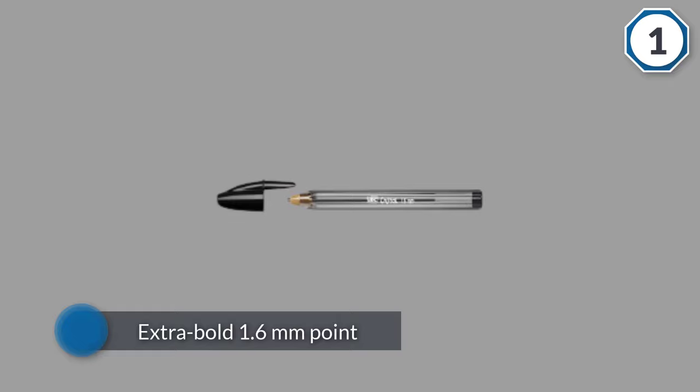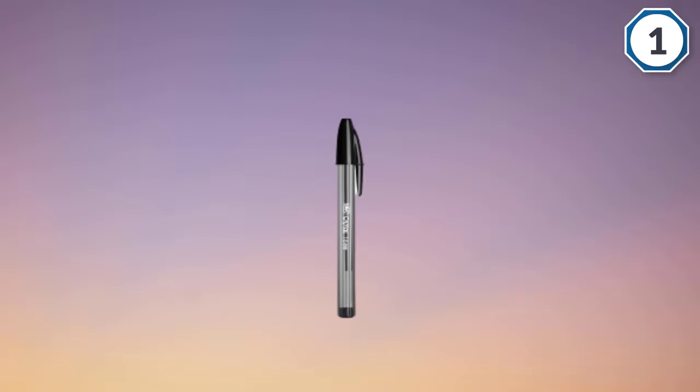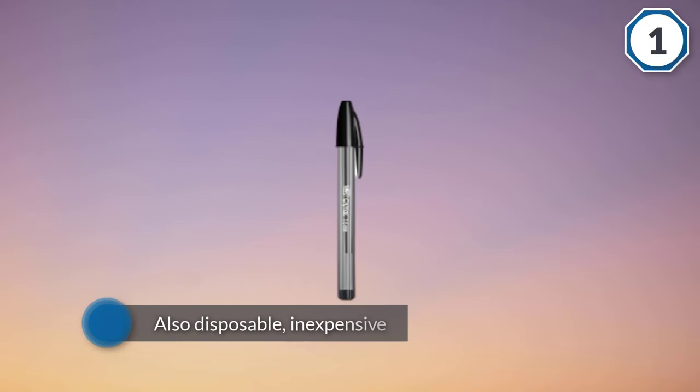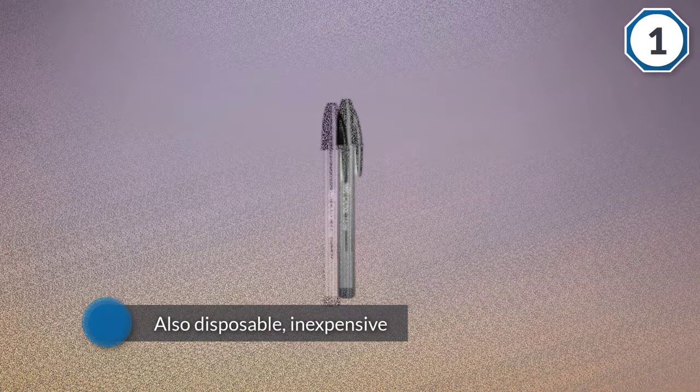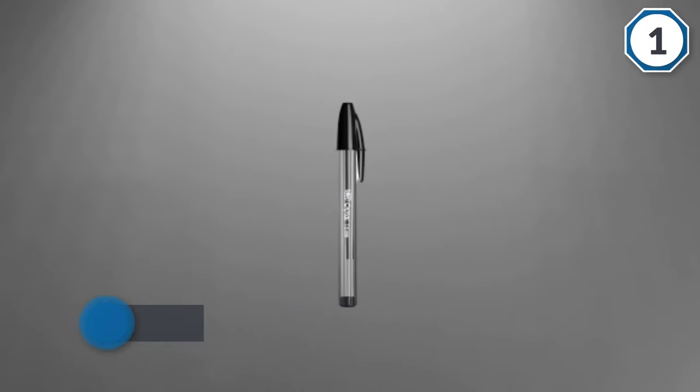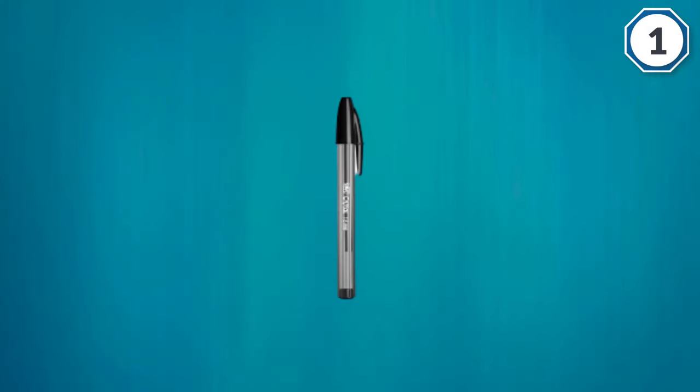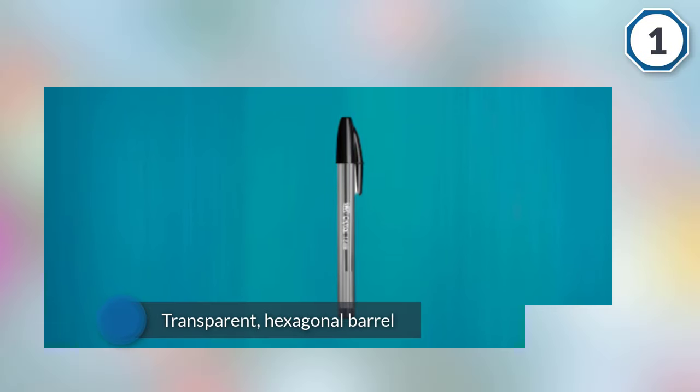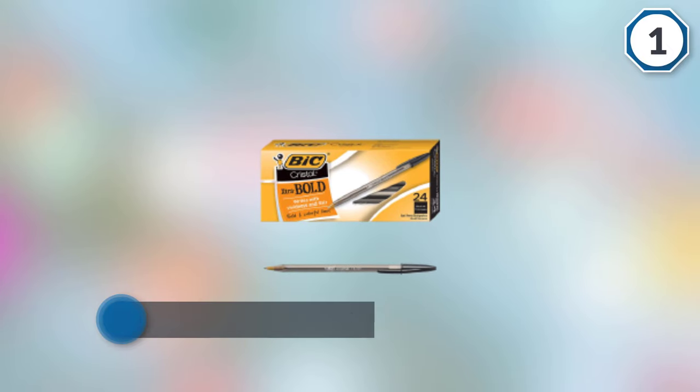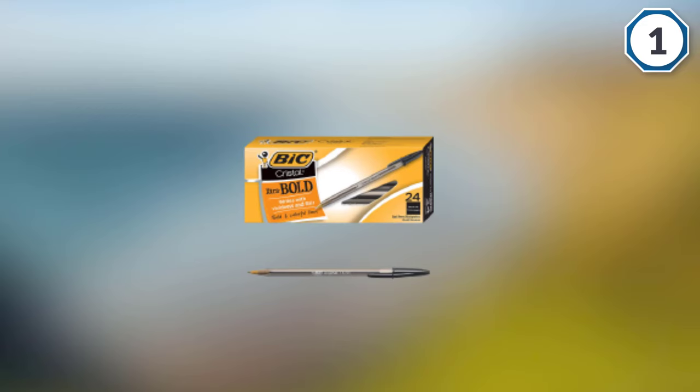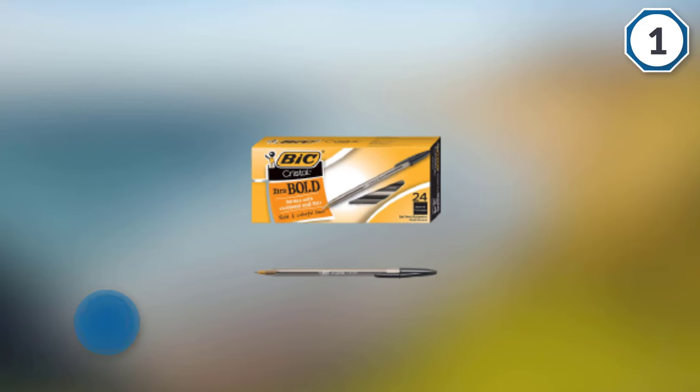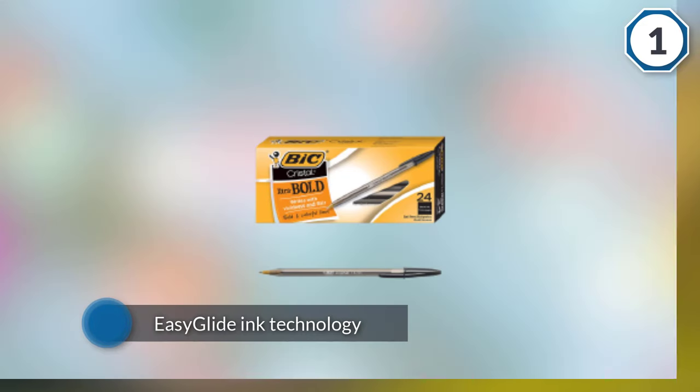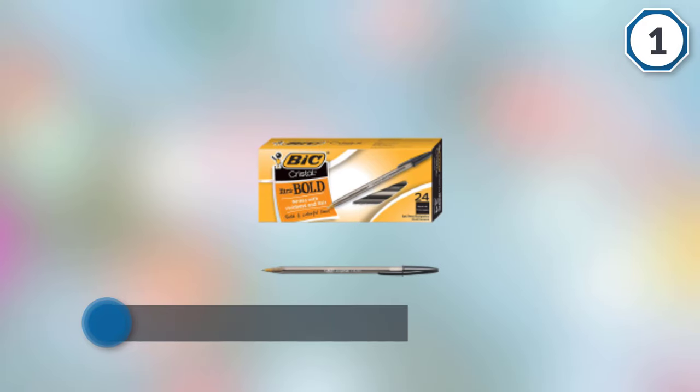The extra bold 1.6 millimeters point is one of the largest available. It's also disposable, inexpensive, and easy enough for most people to write with. These ballpoint pens are sold as packs of 12 or 24 pens in blue and black ink. The transparent hexagonal barrel makes it easy to see the reservoir and keep track of ink levels, while BIC's easy glide ink technology offers smooth writing. Keep in mind that while the cap of the pen has a clip, it isn't ideal for attaching to a notebook.